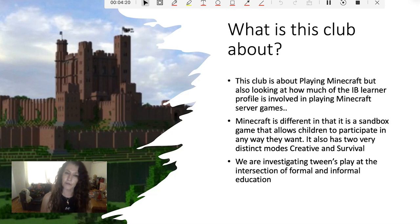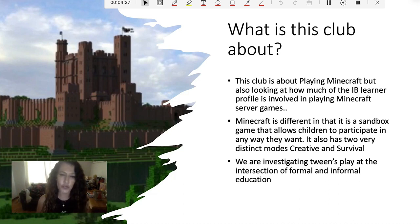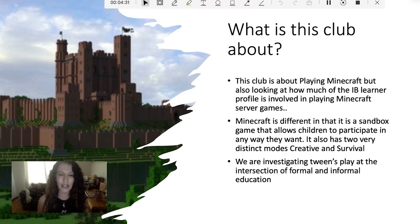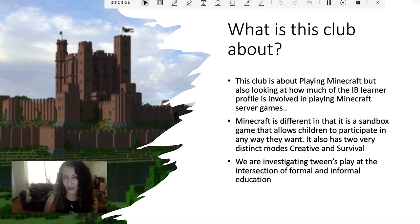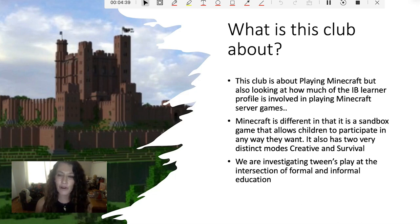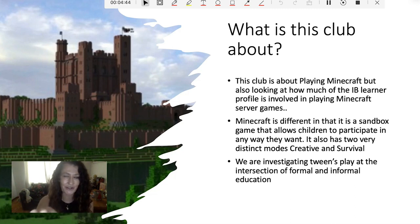There are different modes to the game. There's the creative mode where you can create, build, and do all different things. There's also the survival mode where it gets a lot more frantic and exciting, and you've got to have a pretty good knowledge of the game to be able to survive. So we're investigating play at that intersection of formal and informal education and learning.